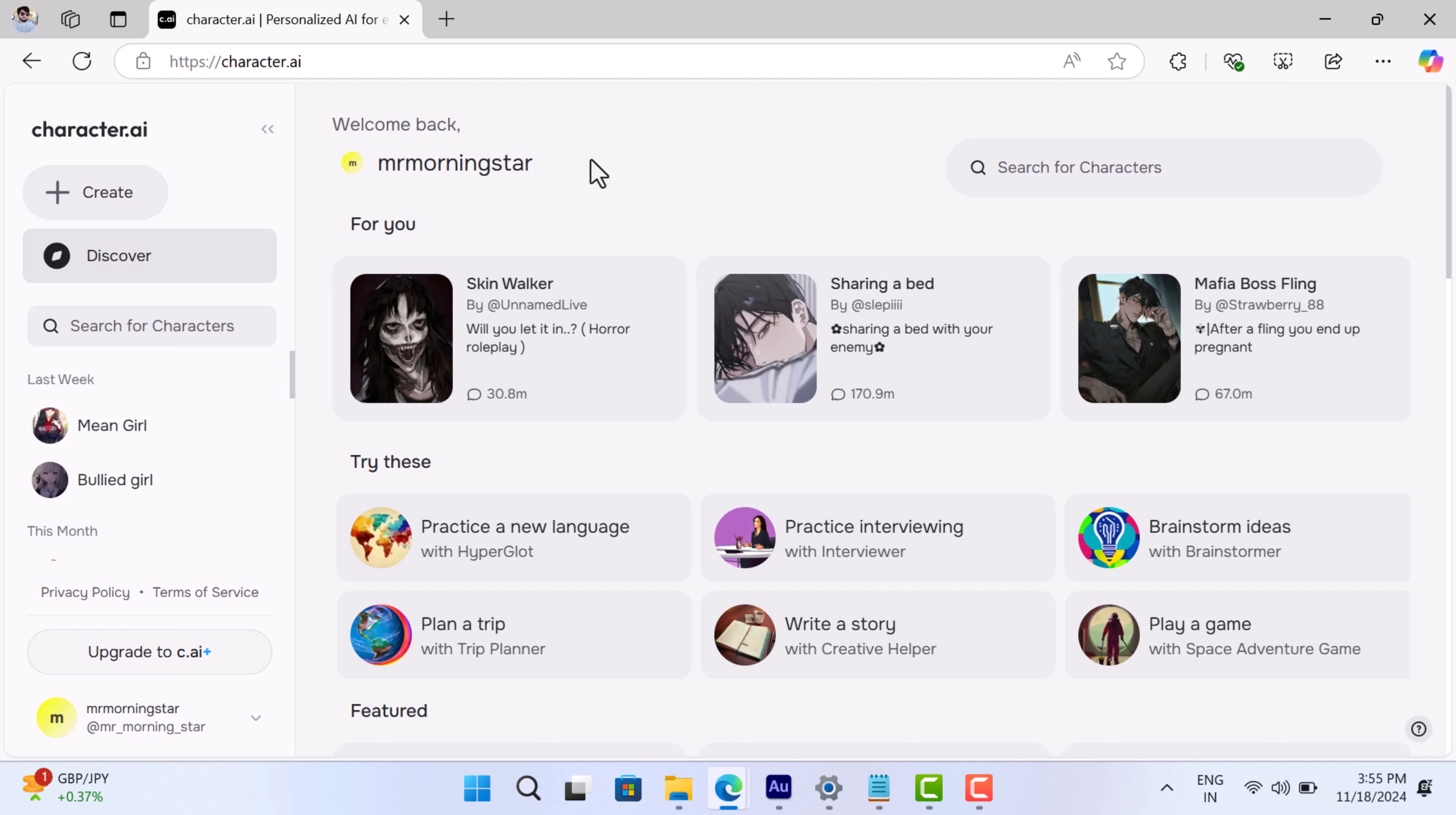So why is this happening and what does it mean for you? Stick around as we break down the reason behind this new feature and what you can expect from Character AI's upcoming updates.